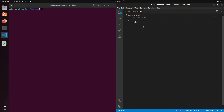We will write here echo. Whenever you pass an argument to a bash script, they are stored into default argument variables. The first argument is stored in $1, the second in $2, the third in $3, and so on. You can add more variables in your script.